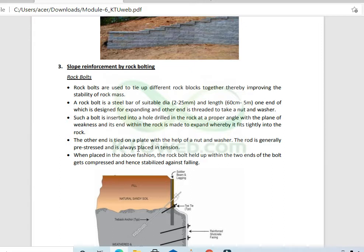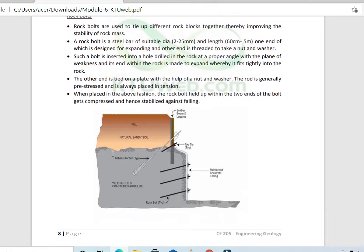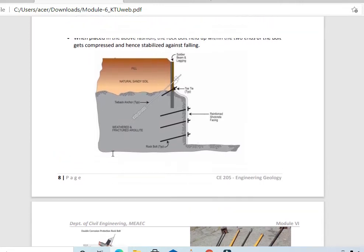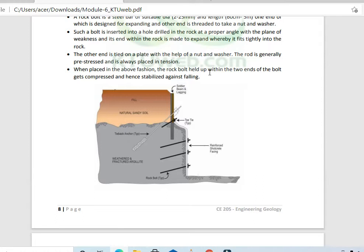One end of the rock bolt is anchored into the rock, and the other end is tied on a plate with the help of a nut and washer. The rod is generally pre-stressed and always placed in tension. When placed in this fashion, the rock between the two ends of the bolt gets compressed and hence it is stabilized against falling.